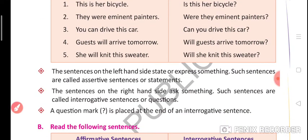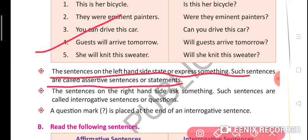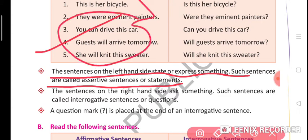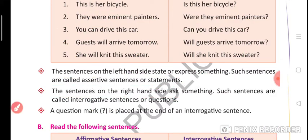The sentences on the left-hand side express something, so they are called assertive sentences or statements. The sentences on the right-hand side ask something, so they are called interrogative sentences. Because interrogative sentences ask something, a question mark is placed at the end.